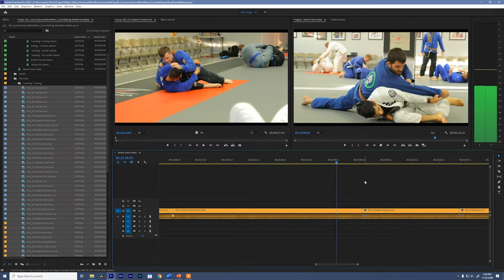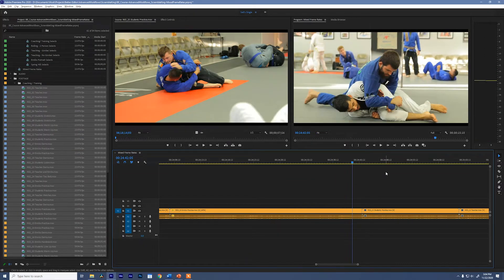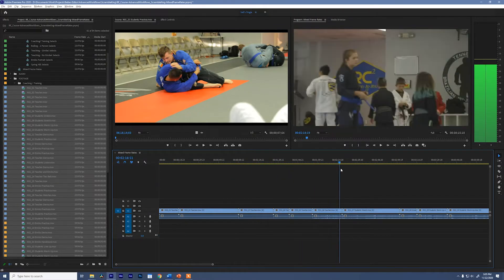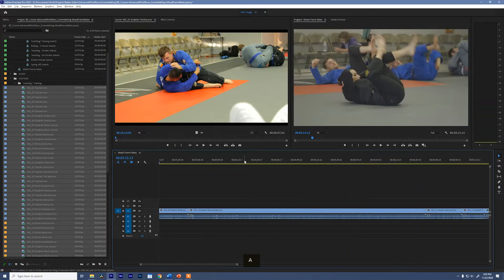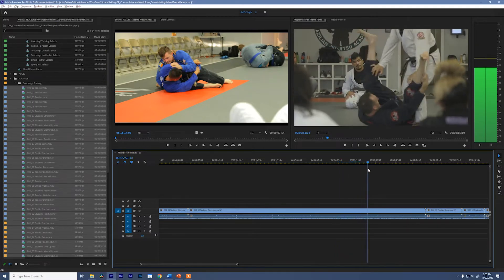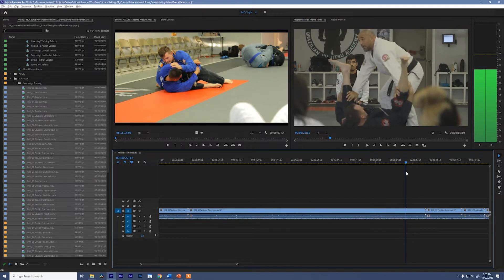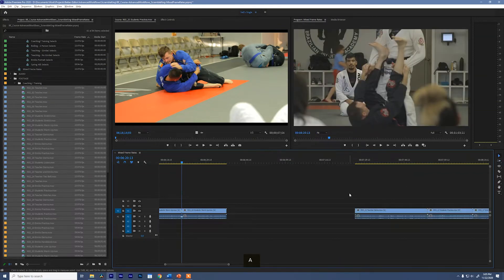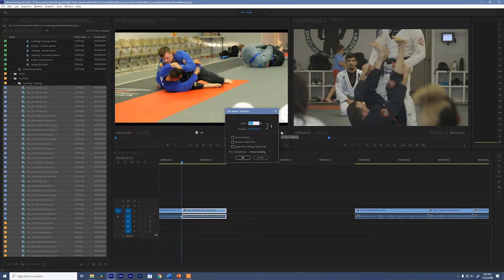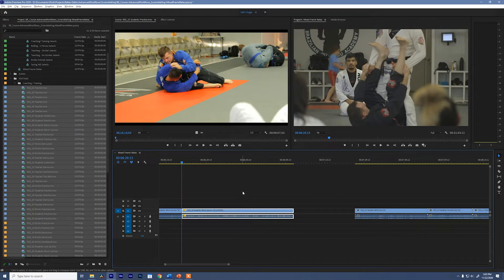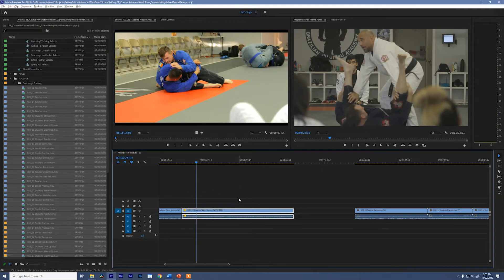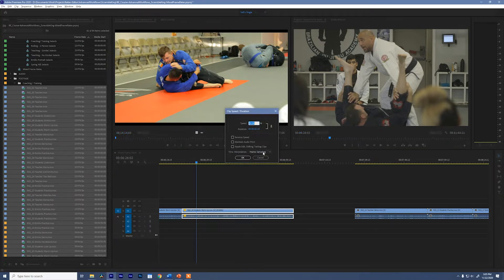You can see it's playing back much slower than before but still really smooth. Now what if we go to one of our 23.98 clips and find some good action? I'll add an edit, jump back into the speed/duration tool, and change this to 40% as well — frame sampling. When I play this back, look at how choppy the movement is. That's because there are no additional frames to work with, so Premiere is duplicating frames, which causes that choppiness.